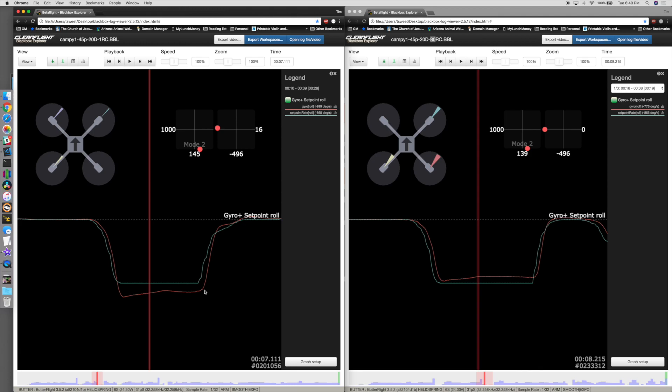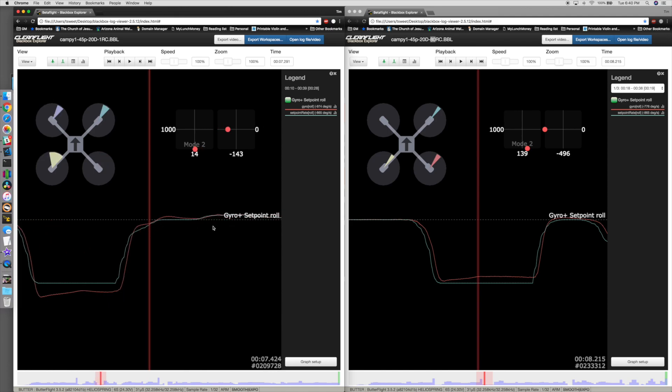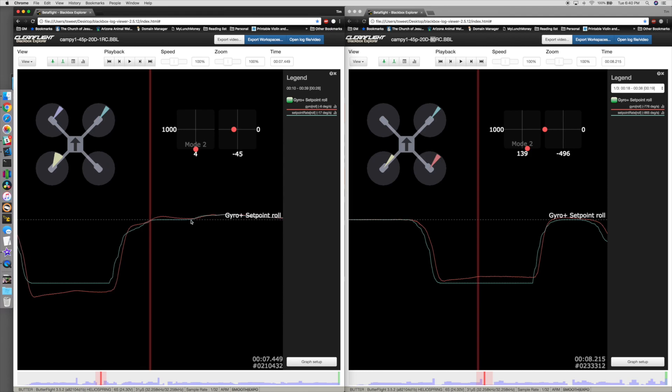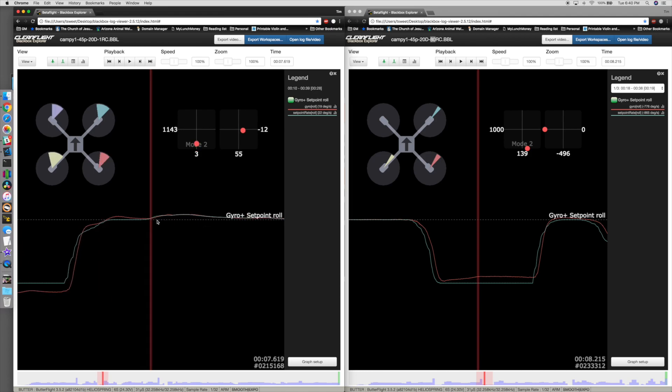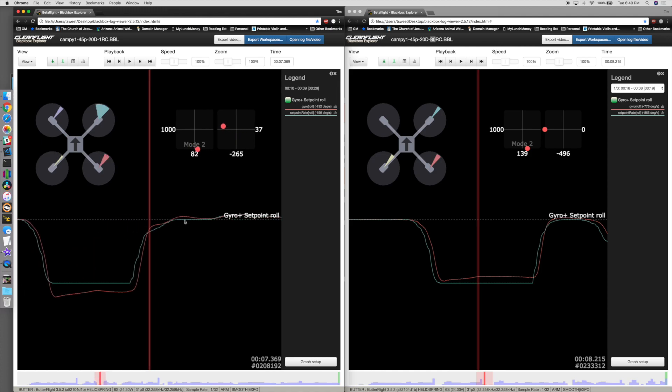When I get to mid stick, it comes back and still overshoots. Then I start going the opposite direction, and it's luckily already there, so it doesn't look like there's that much bounce back.